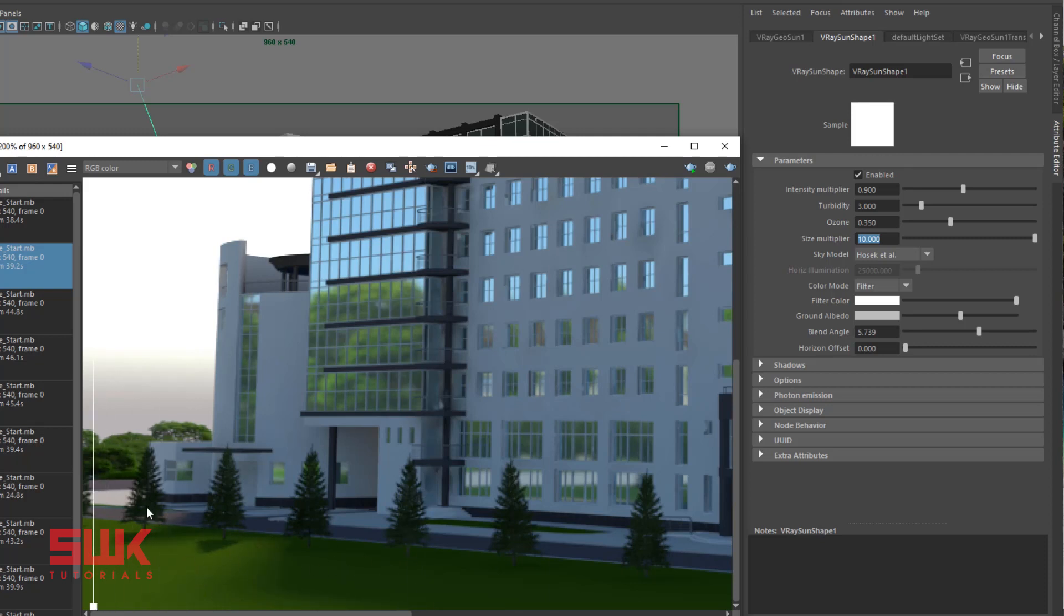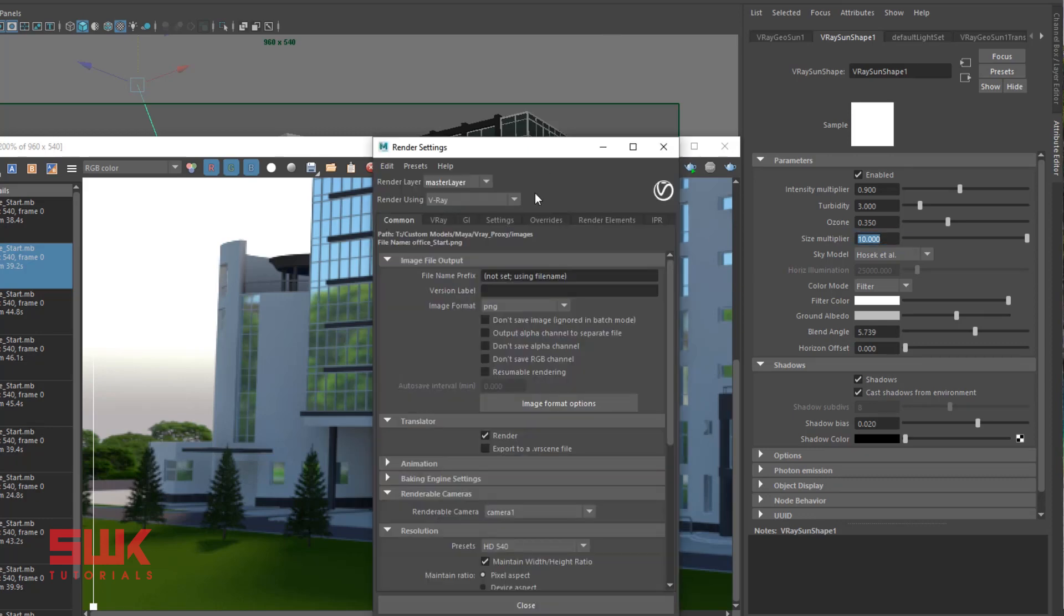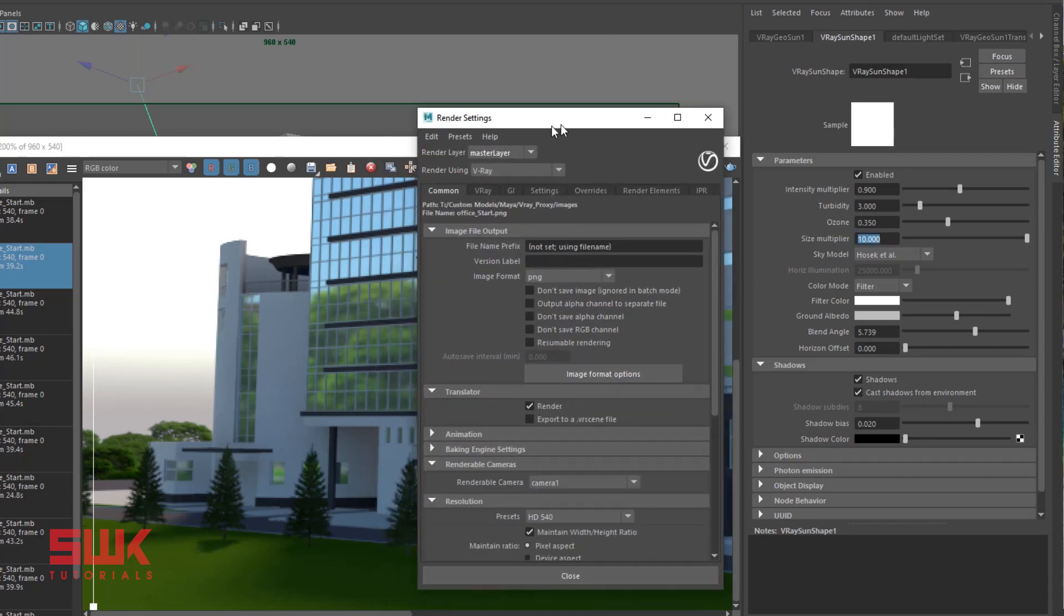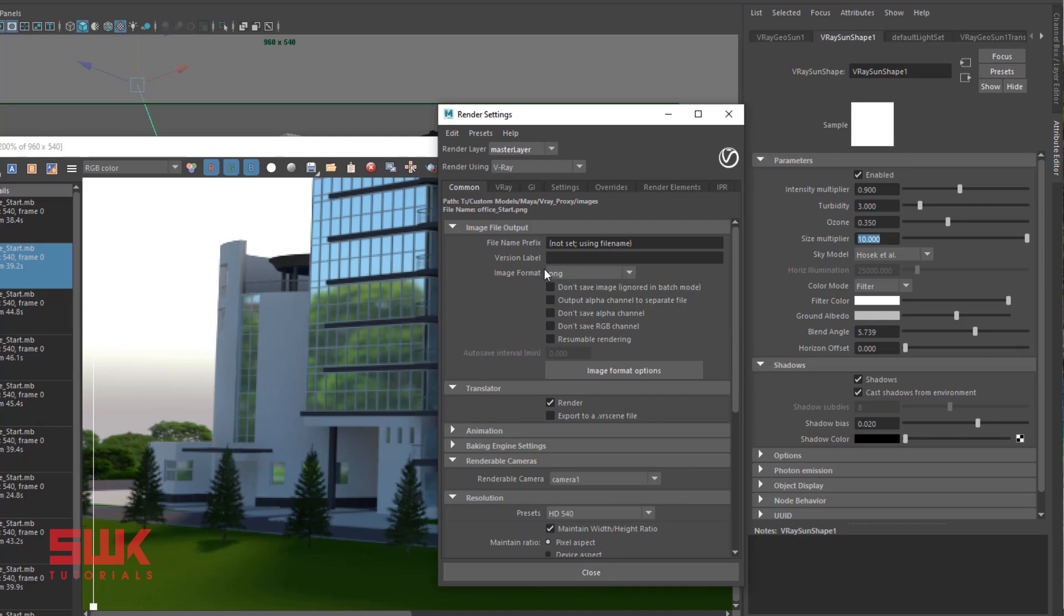Compare it with our previous result. Size multiplier 1, size multiplier 10. You can see it has been blurred, but it also gets noisy. To control noise, you have to increase your shadow subdivision.